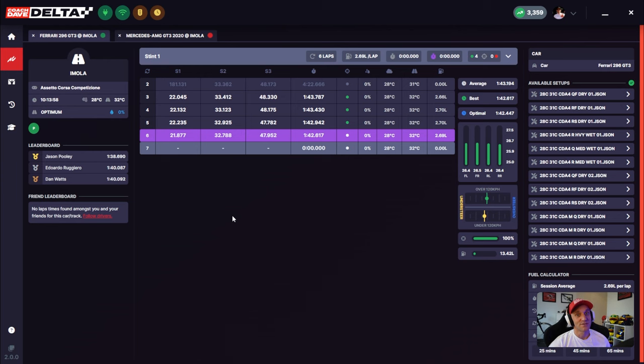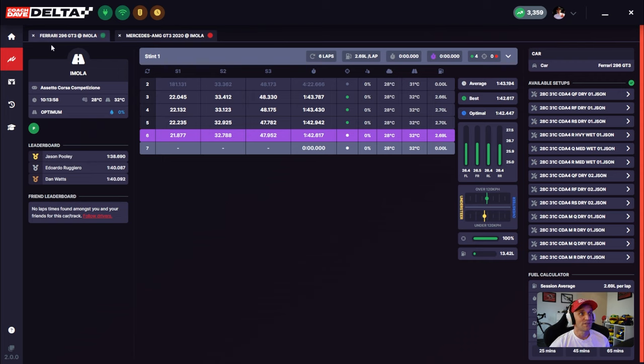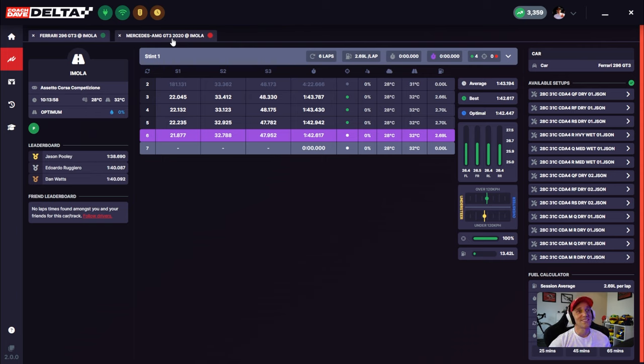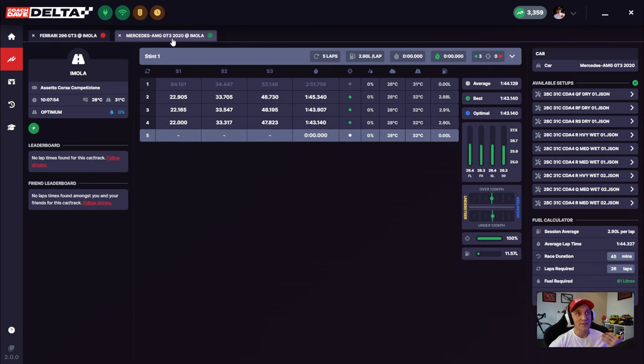The next feature I want to show you is very unique to Delta, and this is the ability to compare your runs in different cars. So let's say you want to decide on which car to choose for a new championship. You're not sure about the BOP, the handling, or you just want to go have some fun in the online lobbies, but you're not sure which is the best car to choose. Delta now gives you the opportunity to decide which car to use. So here is my run in the 296 at Imola and you'll see we have this tabbed interface. One of the cool things with Delta is that you can now click between your tabs between your two runs to compare which car you perform better in.